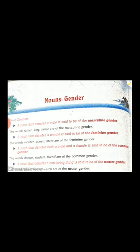Then we did collective nouns — when we talk about a group of people, animals or things. For example, team, jury, herd.